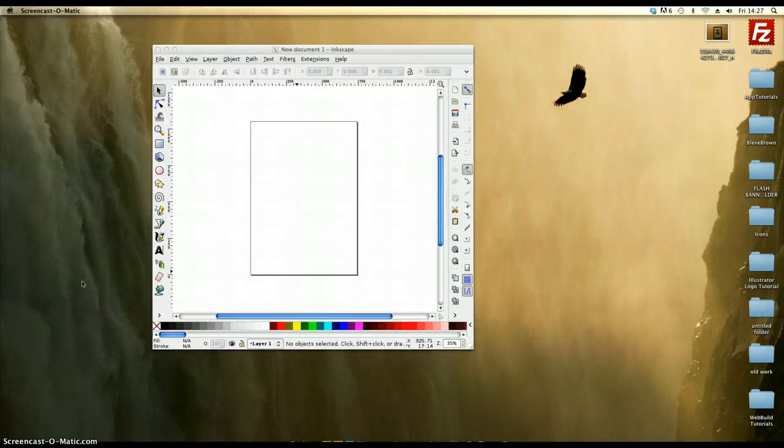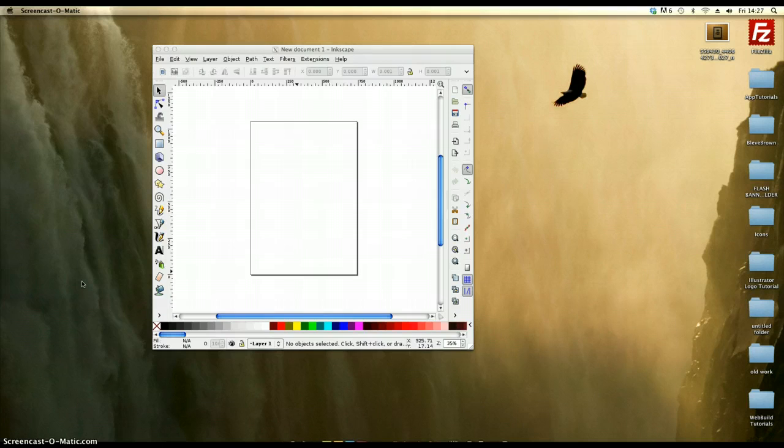Right, this is just a quick tutorial on how to create an 8 ball using Inkscape.